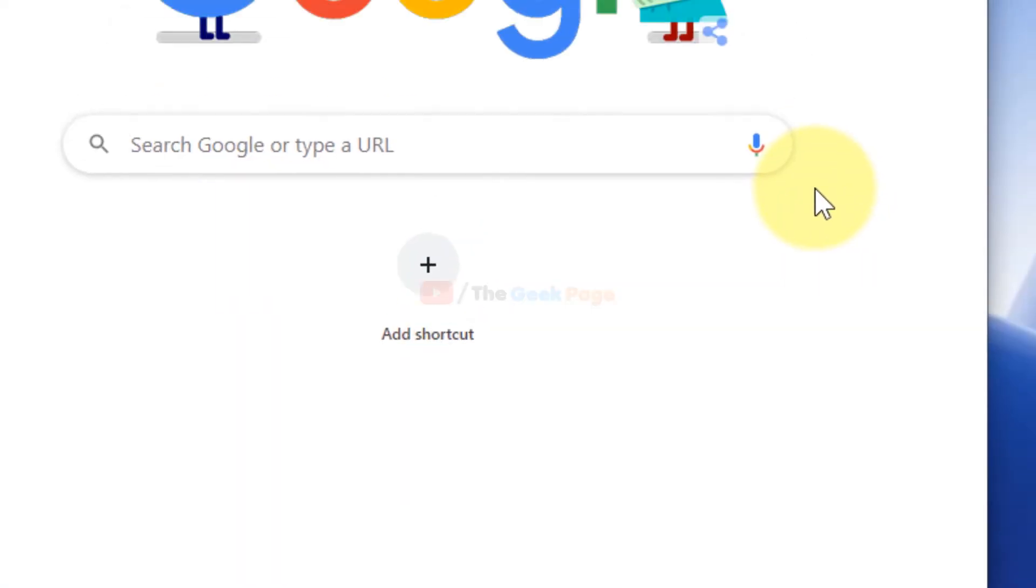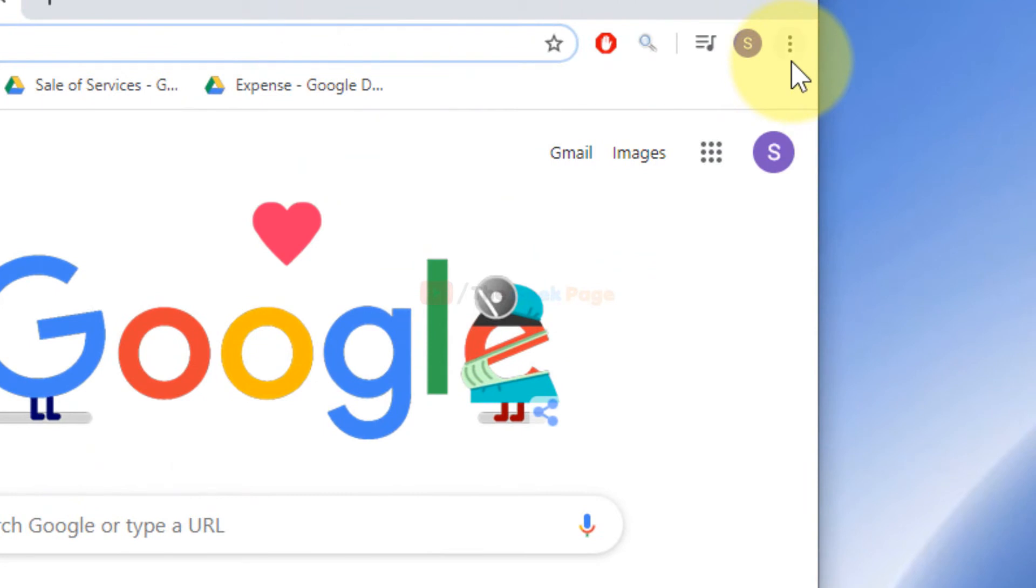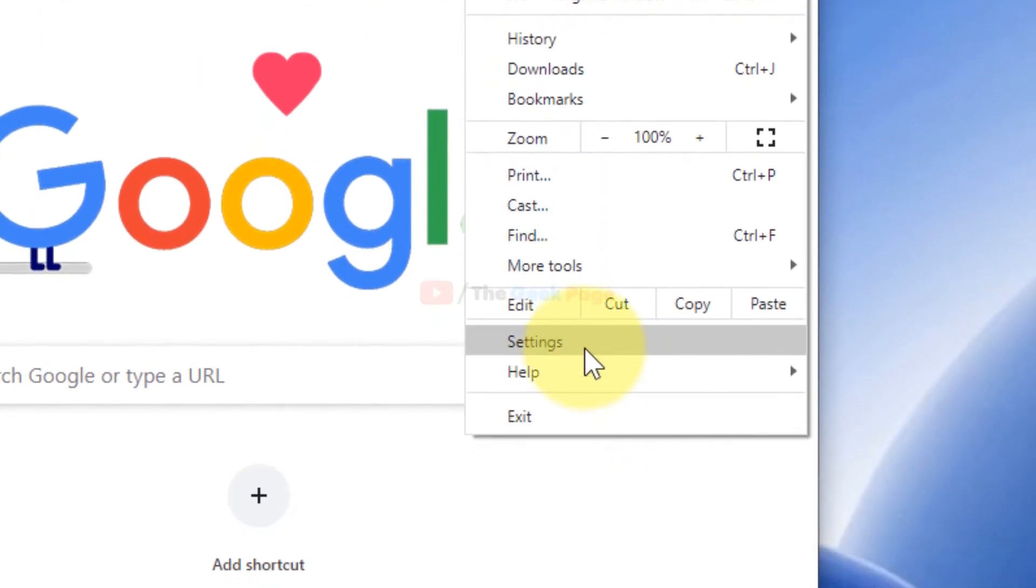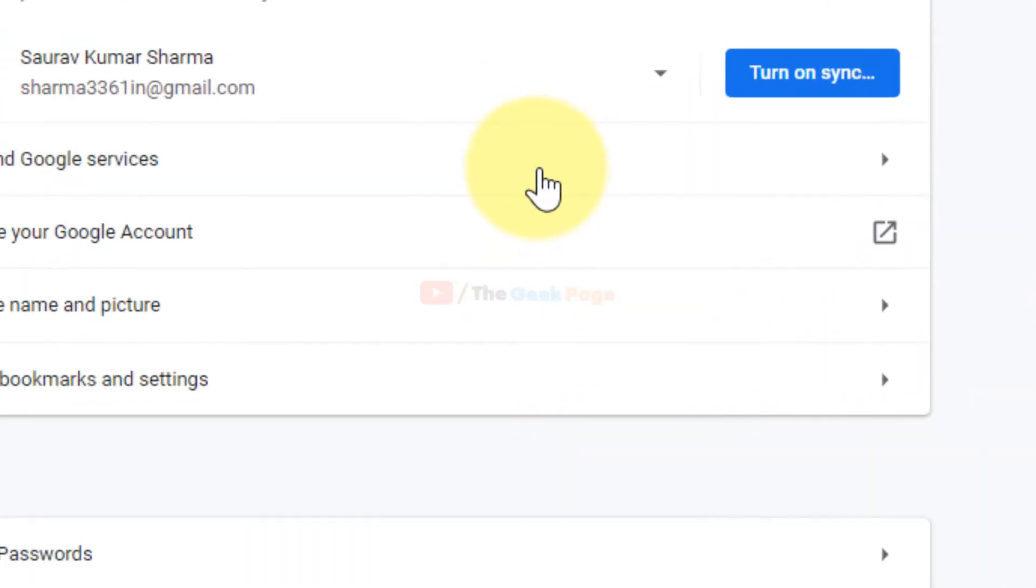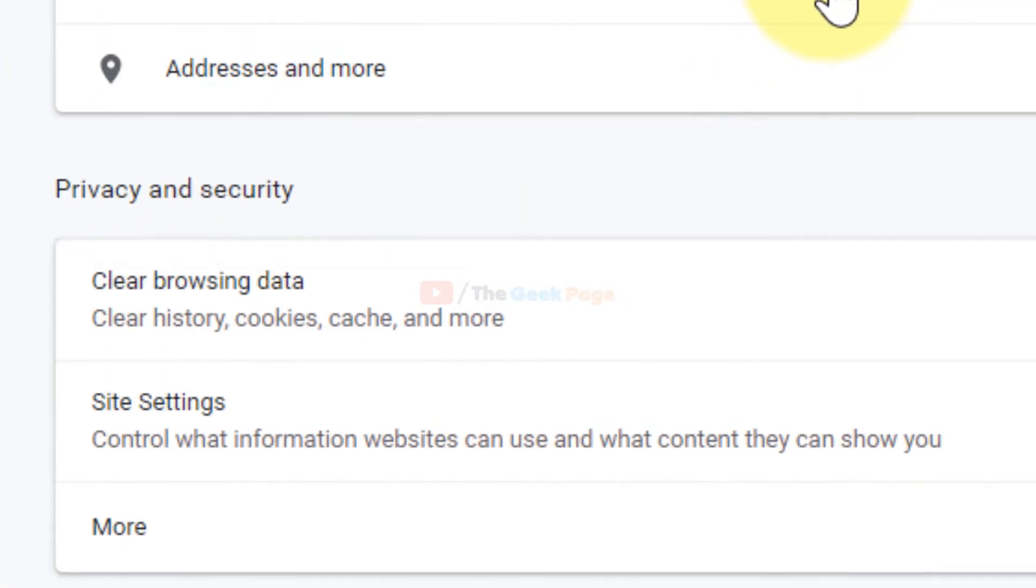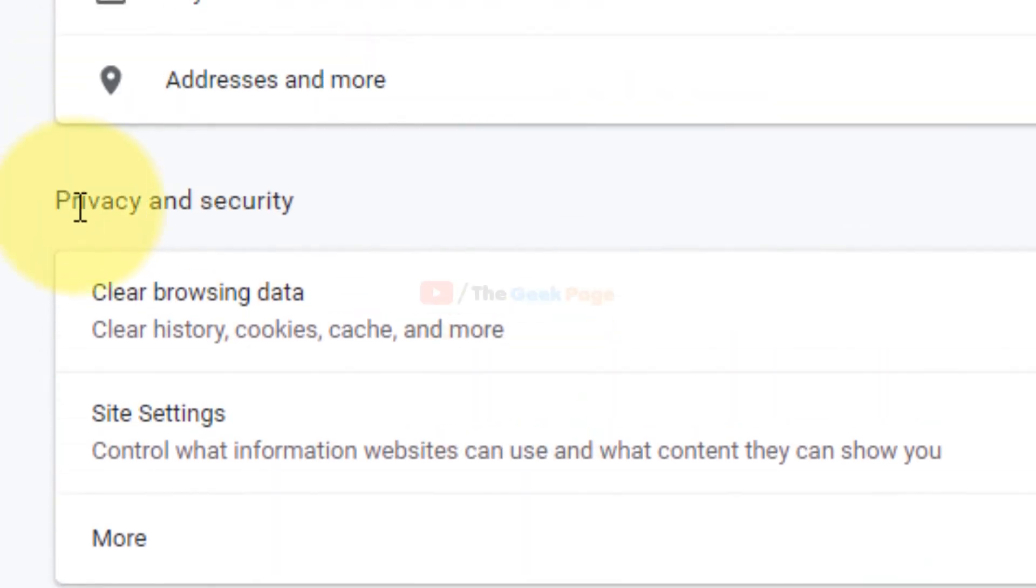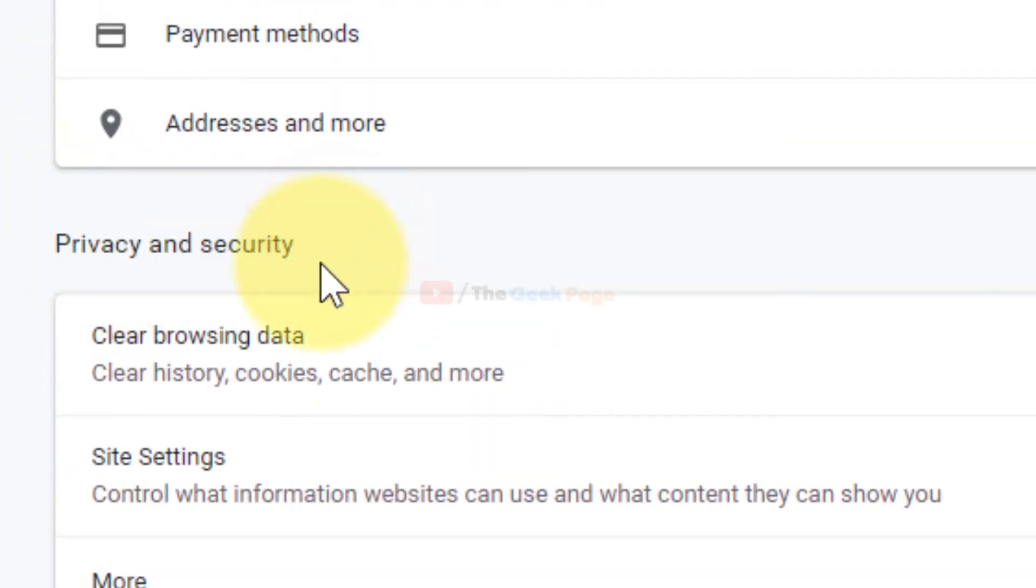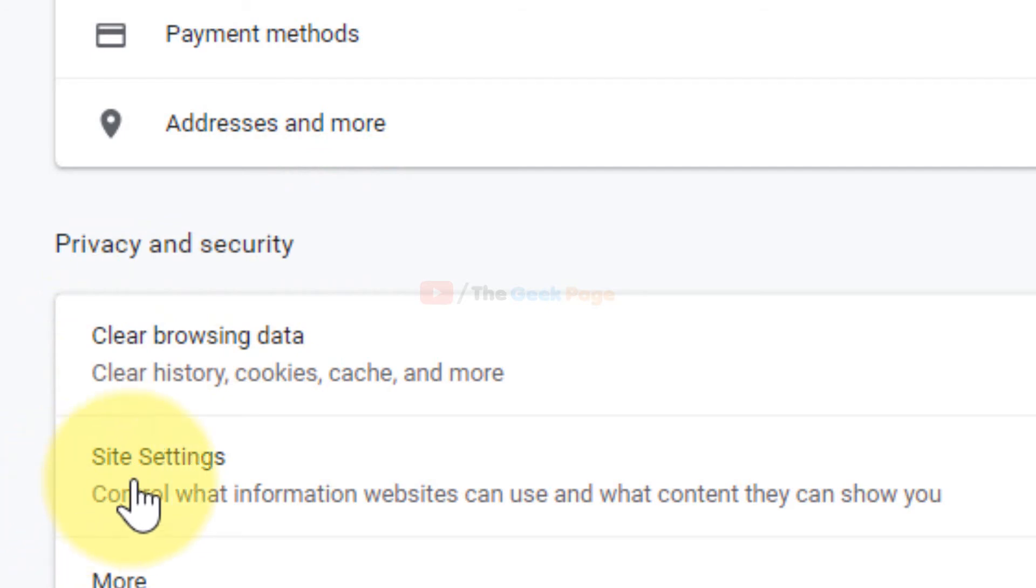If it is not working, it is still giving you problem, for fixing this just click on these three vertical dots again. Now click on Settings. Now scroll down and find the section Privacy and Security, and here there is one thing known as Site Settings.